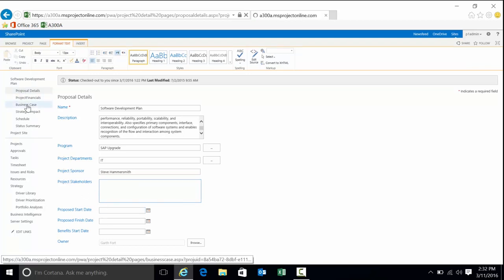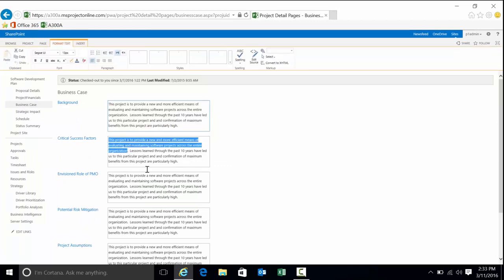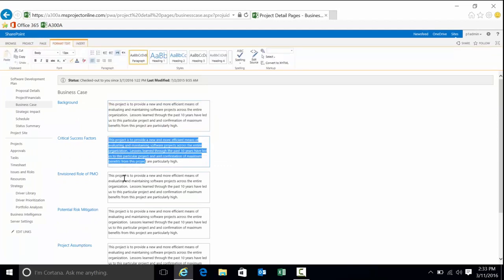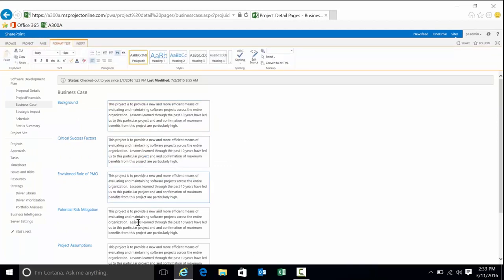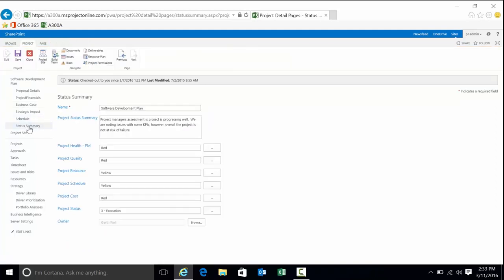You might have another form such as business case: what is the background, what are the success factors, what's the role of PMO, potential risk mitigation. This is demonstration data. Think about your organization for a minute—what would your organization want to capture for data? We would configure and create PDPs for you that would be very customer centric for what you need to capture.